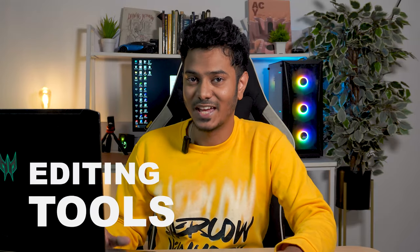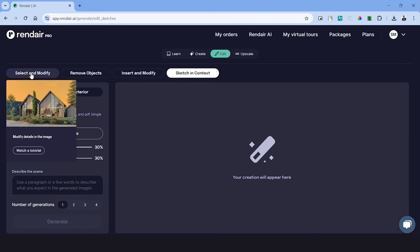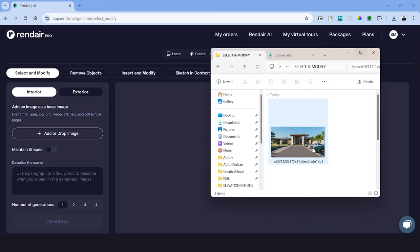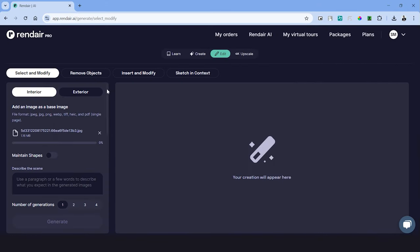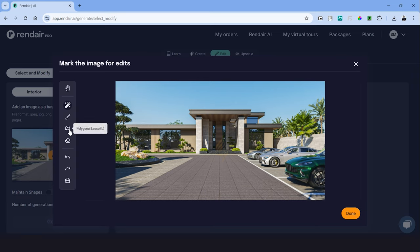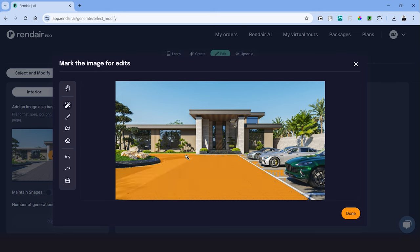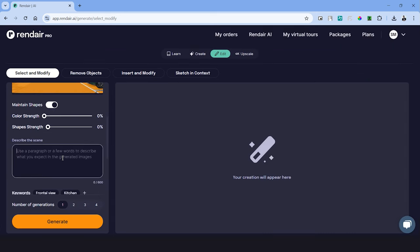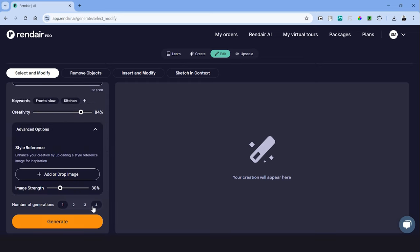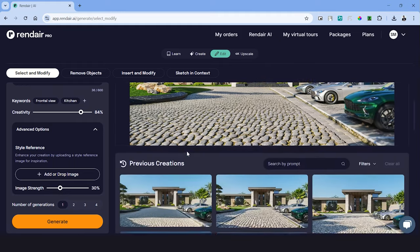Now let's move on to all the editing tools in Rendair. And under this we have four different modules to use. Let's start with the first one which is select and modify. As we did previously, we'll have to upload an image into this module. I'm uploading a render of this villa elevation. Once you upload, this will open an edit window and under this we can make selections of different elements in the image. There are tools like the magic wand, brush tool and lasso to make these selections. Let's use the magic wand to select the roads in the image. Once selected, click done, turn on maintain shapes and we now have to describe what we want to change in the render. In this case, let's type stone walkway. Click generate to create the results.